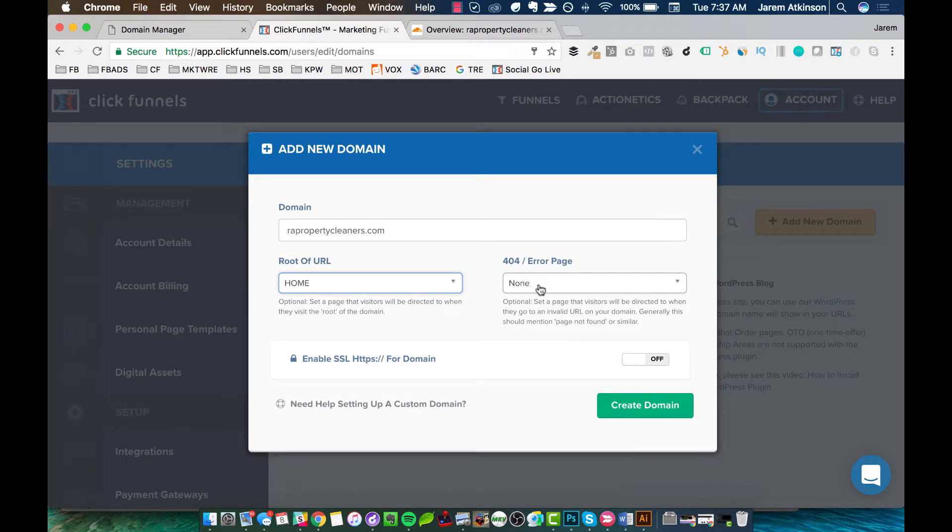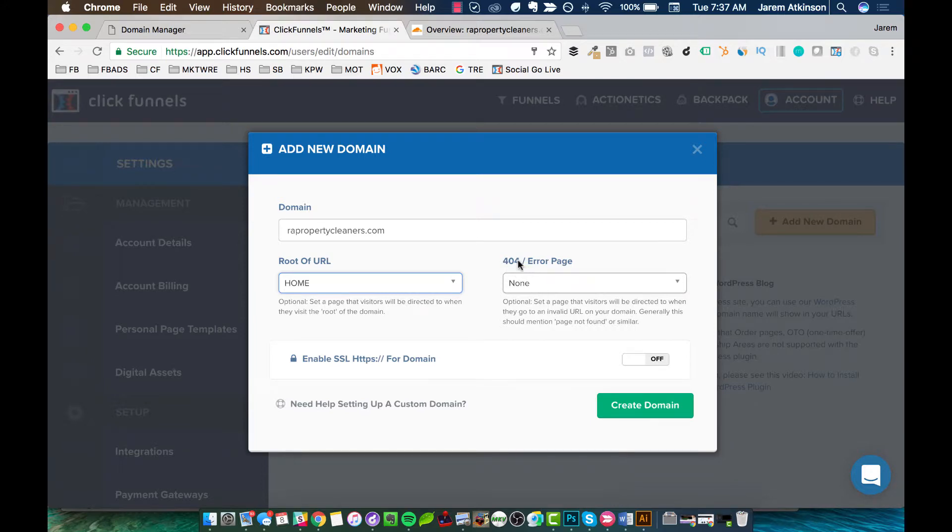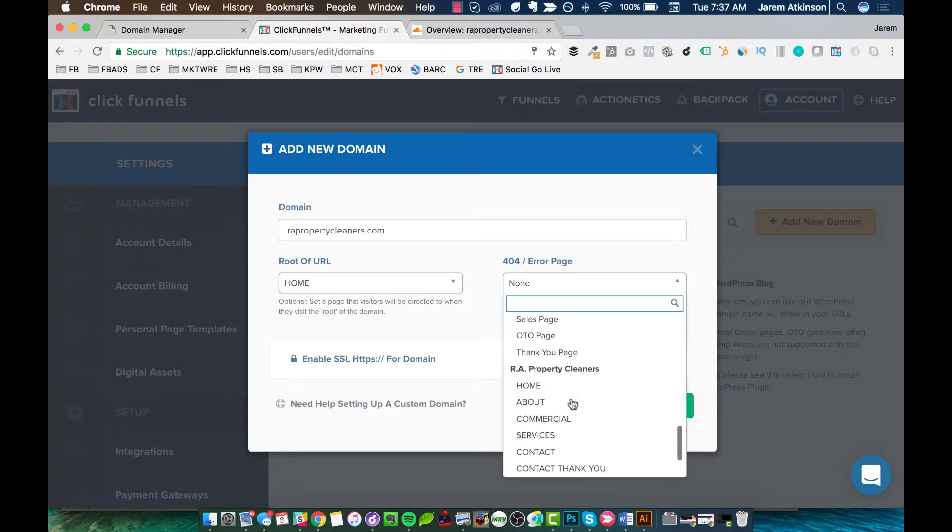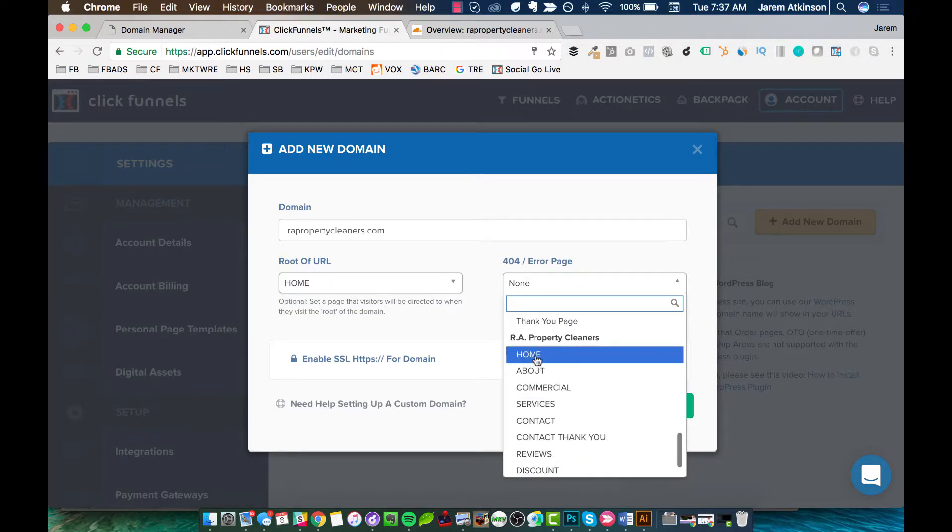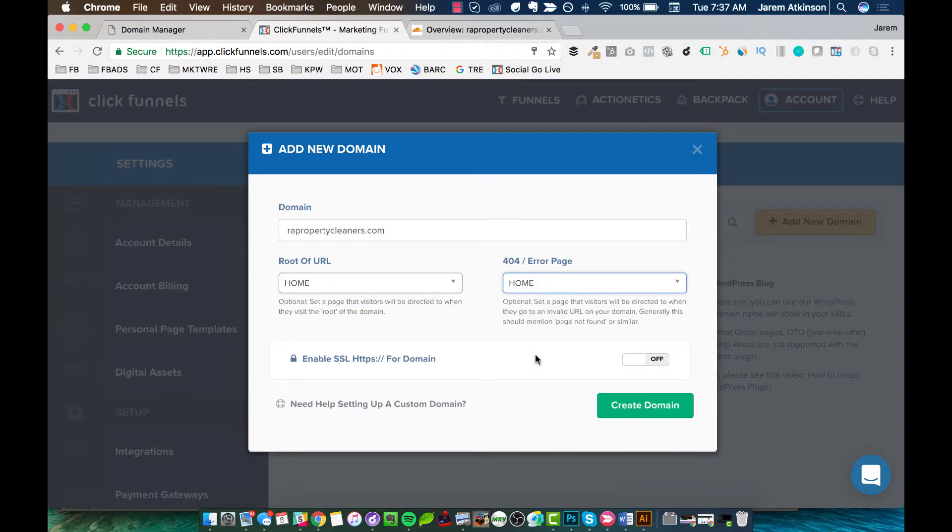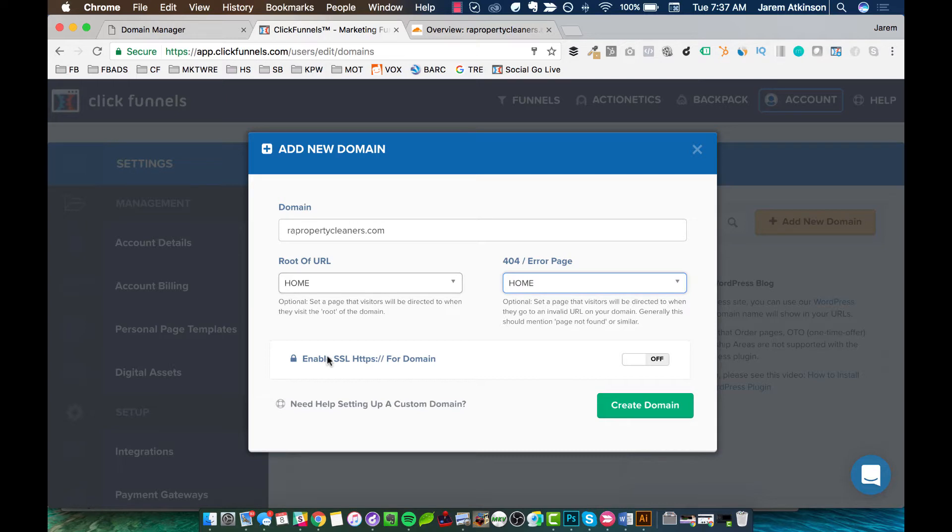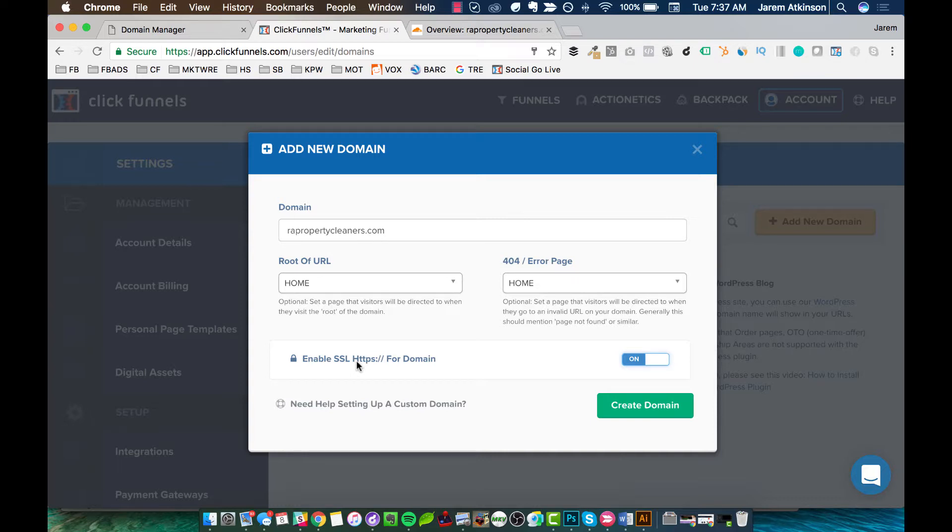I have the home page right here and then the 404 or error page. If there's ever an error when somebody tries to go to a page of your site or your funnel that doesn't exist, where do you want it to redirect? You don't want to have an actual 404 page that shows up. So by default, I usually go with the same page. Like if they're trying to type in a page that doesn't exist, just redirect them to the home page of the site. And then we do want to make sure to check this right here. So we are enabling secure socket layering. So we've done that in Cloudflare and now we want to make sure we do it here in ClickFunnels. Then we'll go ahead and hit create domain.